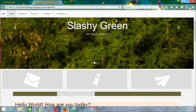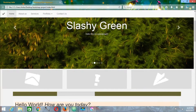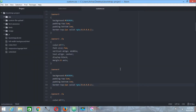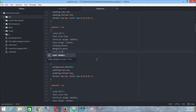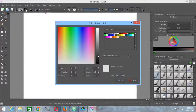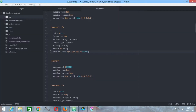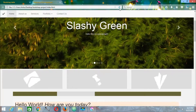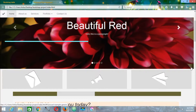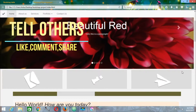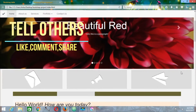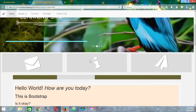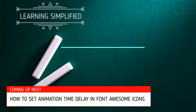Now everything is right in order and on track. If you want to make some more changes, you can generate a text shadow as well. Now let's take care of the animation parts.